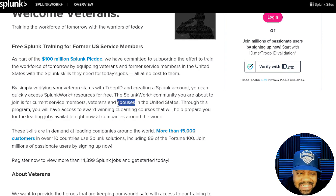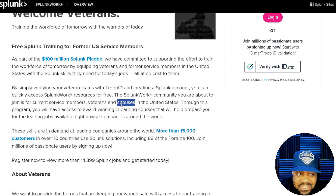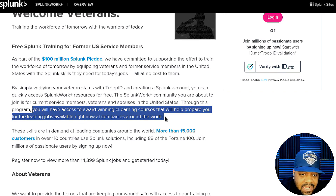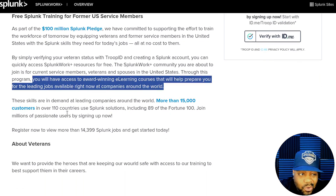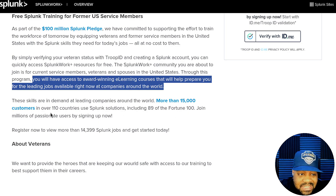I want to stress this again — the Splunk Work Plus community is for current service members, veterans, and spouses. A lot of these programs don't include spouses, but this one actually does. Through this program you have access to award-winning e-learning courses that will help prepare you for leading jobs available right now at companies around the world. Right now, more than 15,000 customers in over 110 countries use Splunk solutions, including 89 of the Fortune 100.